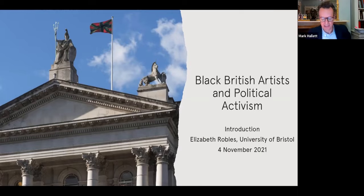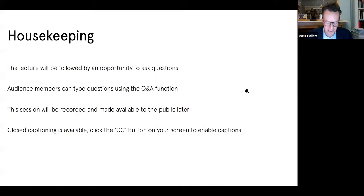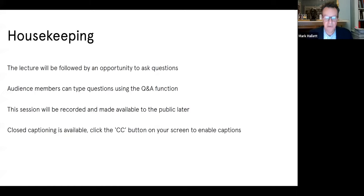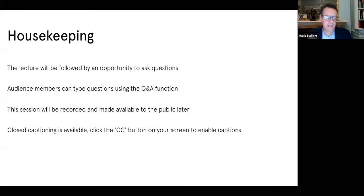Before we get properly started, we thought it'd be helpful to provide you with some basic housekeeping information. Lizzie's lecture will be followed by an opportunity to ask questions. I think Lizzie will be speaking for about 15 minutes or so, so there'll be plenty of time to ask questions after that, and I'll be fielding questions from you to Lizzie. Audience members can type your questions using the Q&A function at the bottom of the screen. Please feel free to start putting questions as soon as an idea comes into your head.